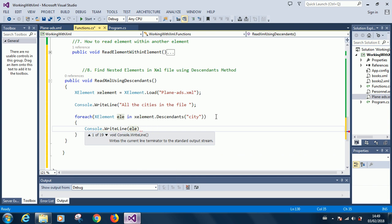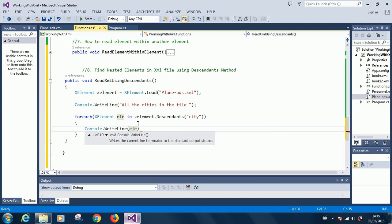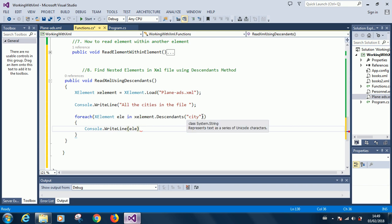ELE is an XElement. For each XElement in descendants city. So he's going to write that, the element that contains city. Maybe we just run it to see how it goes. Let's just go this way and see what happens.